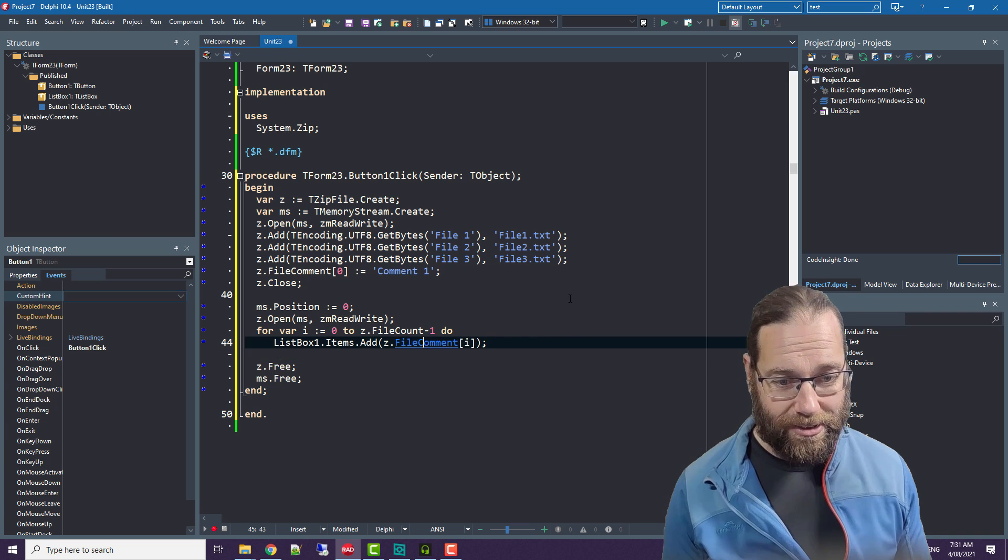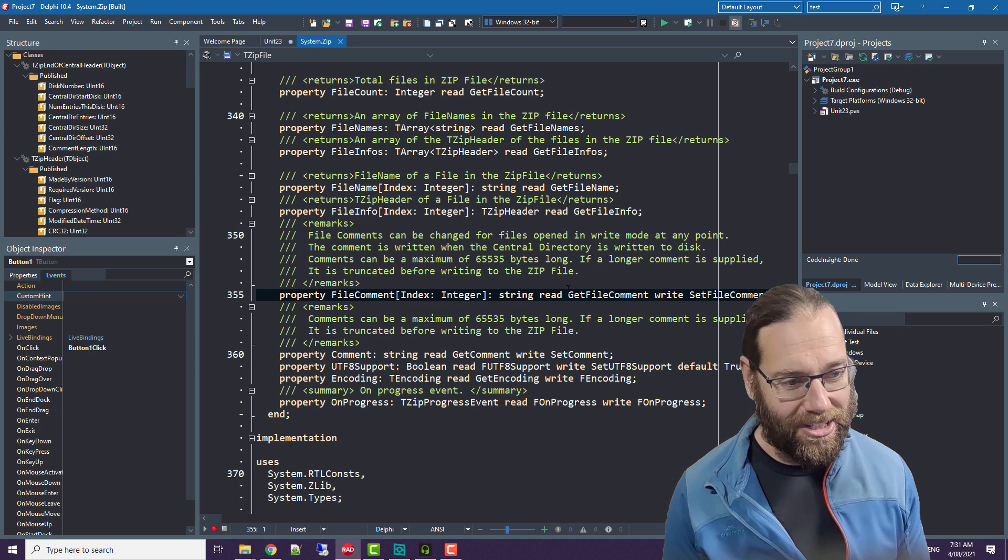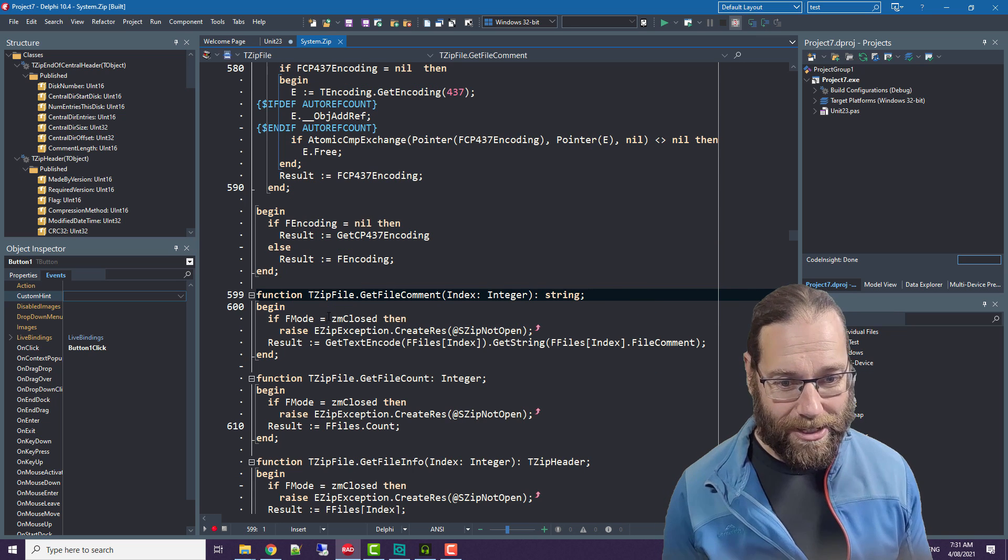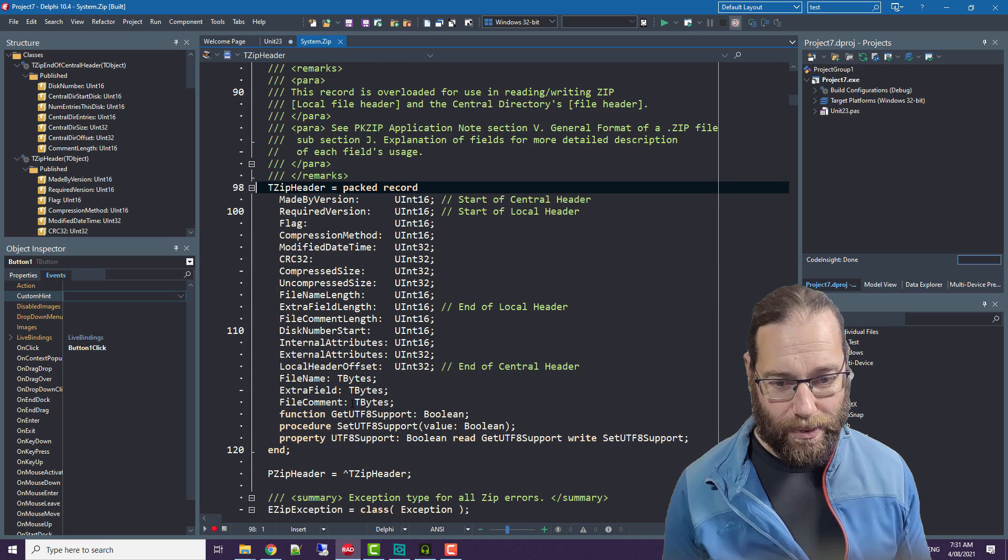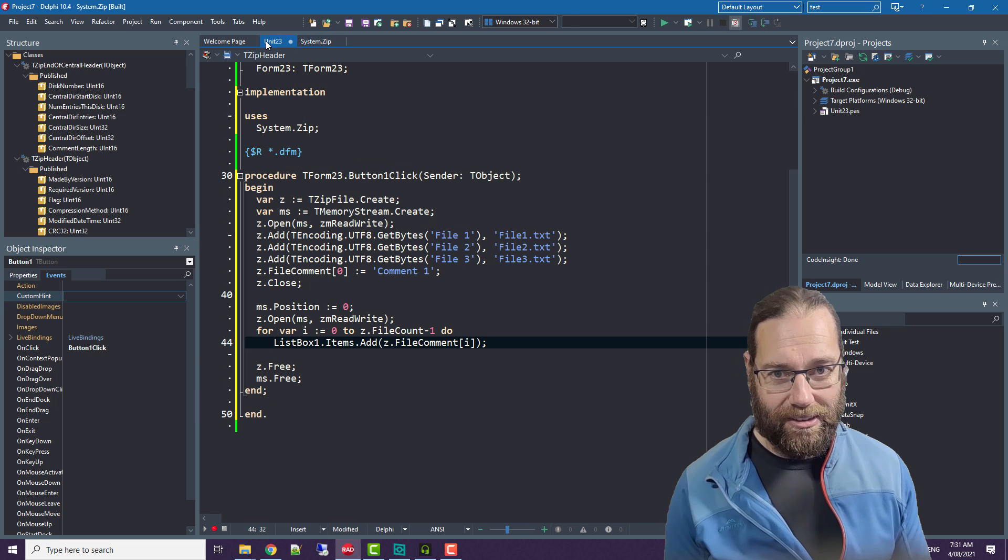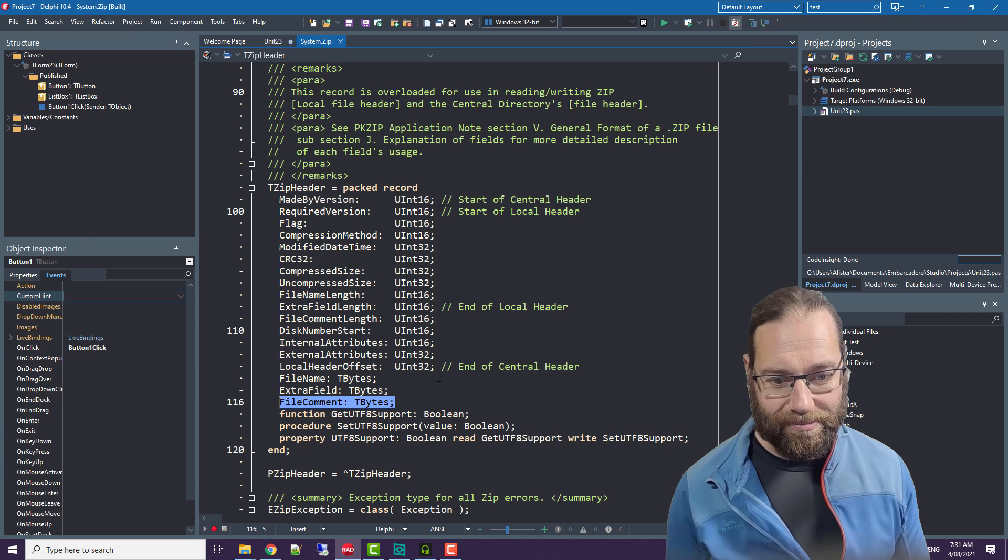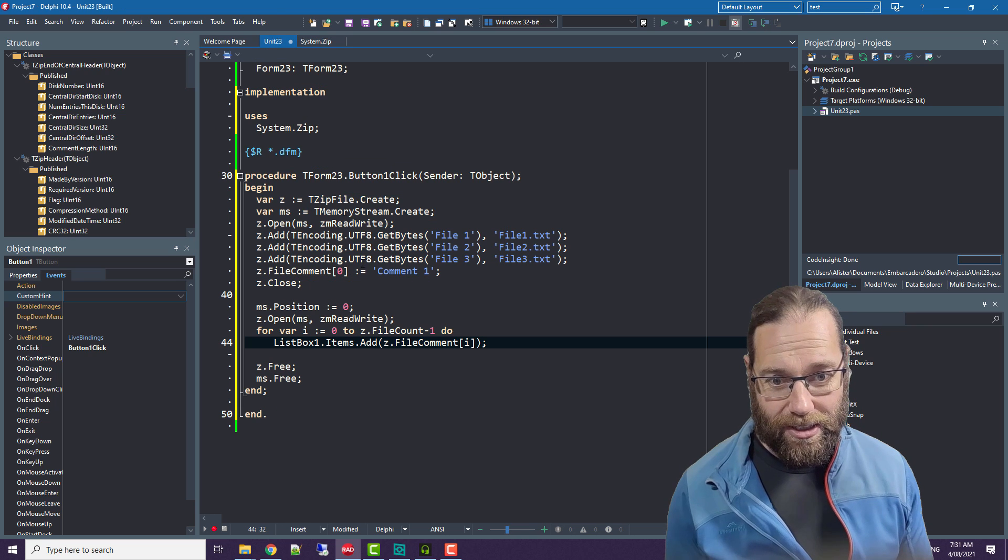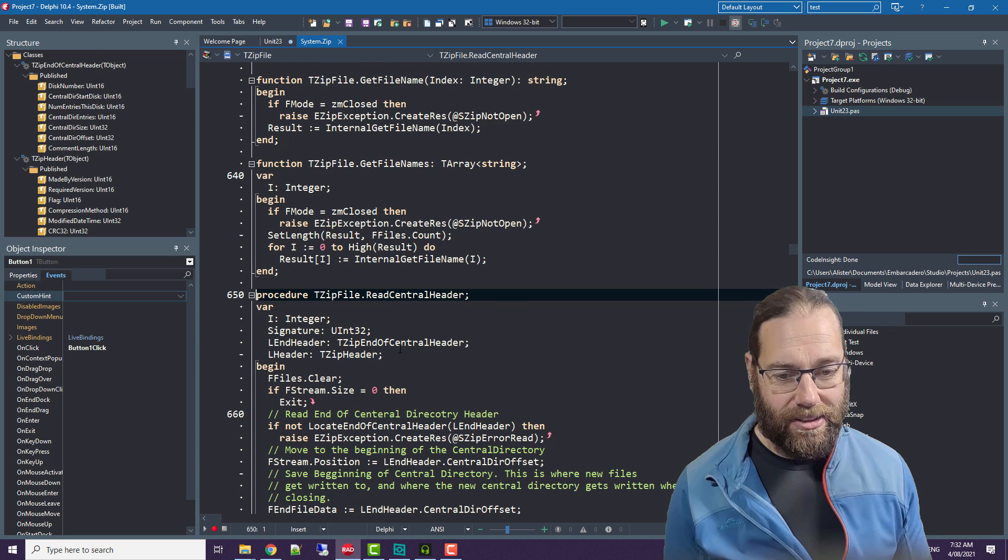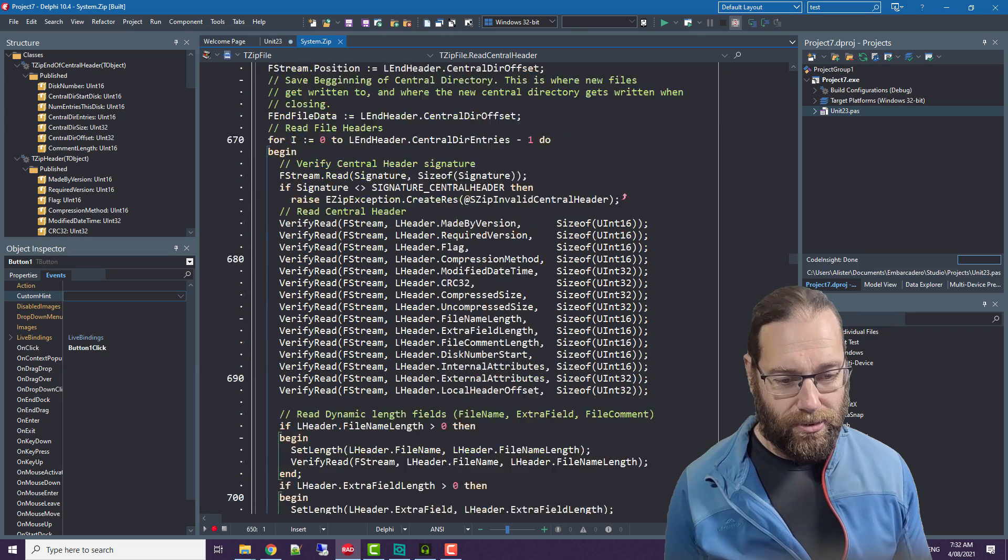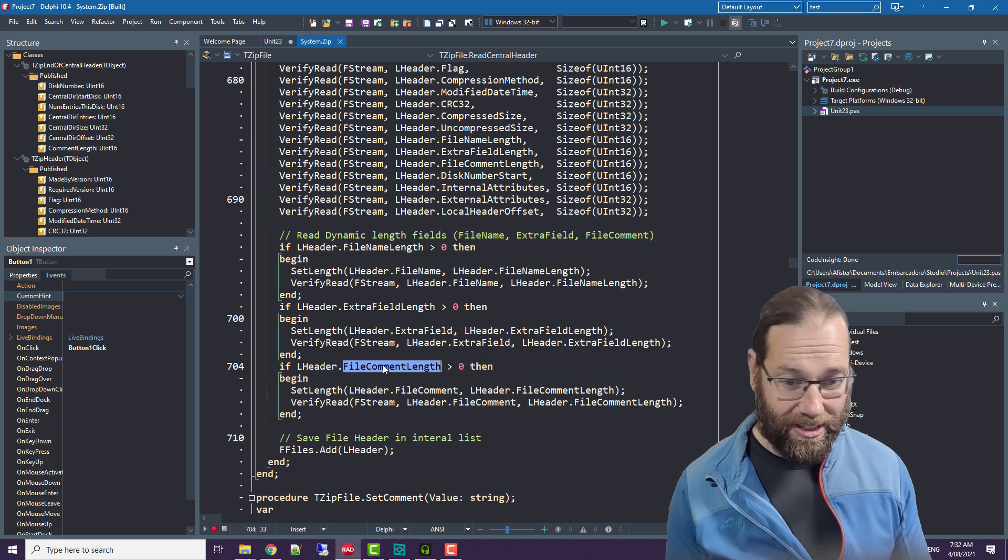So if we have a look at file comment and we'll look at the internals a little bit, I go into ridiculous detail in my course. We have file comment, we're getting this if files which is a list of TZipHeader. In TZipHeader we have our file comment as TBytes and it does a similar thing, encoding and get string. But the bug occurs if we go to open, there is this method called read central header.